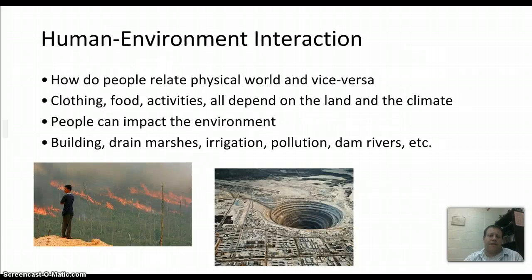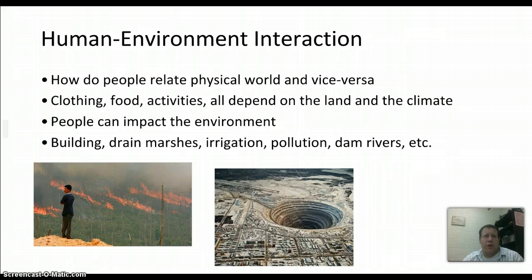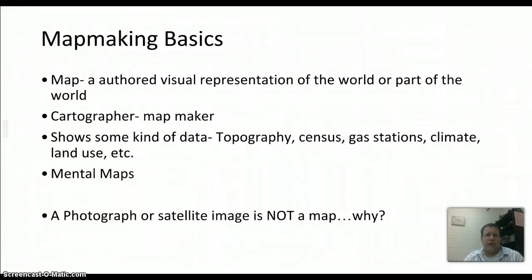The last of the five themes is human-environment interaction — how people relate to the physical world and vice versa. You look at how people deal with things like clothing, food, and activities, all depending on the land and climate in their area. Natural disasters take place too; there's a picture here showing a forest fire in Indonesia. You can also see what people do to the environment through things like mines. All this goes into how we change the environment and how the environment makes us change.